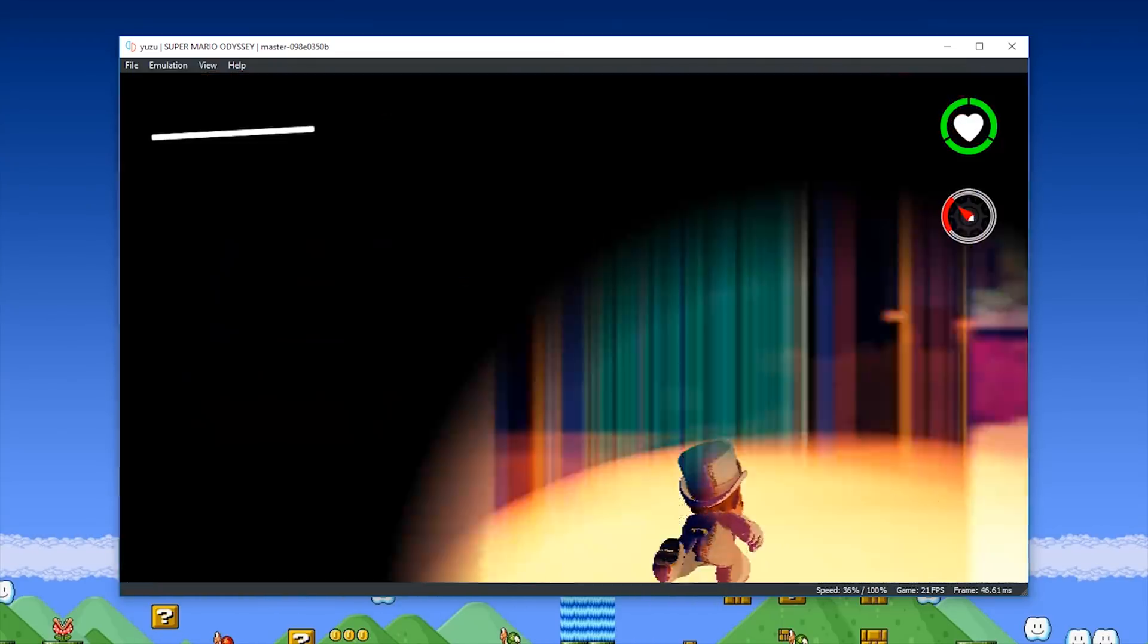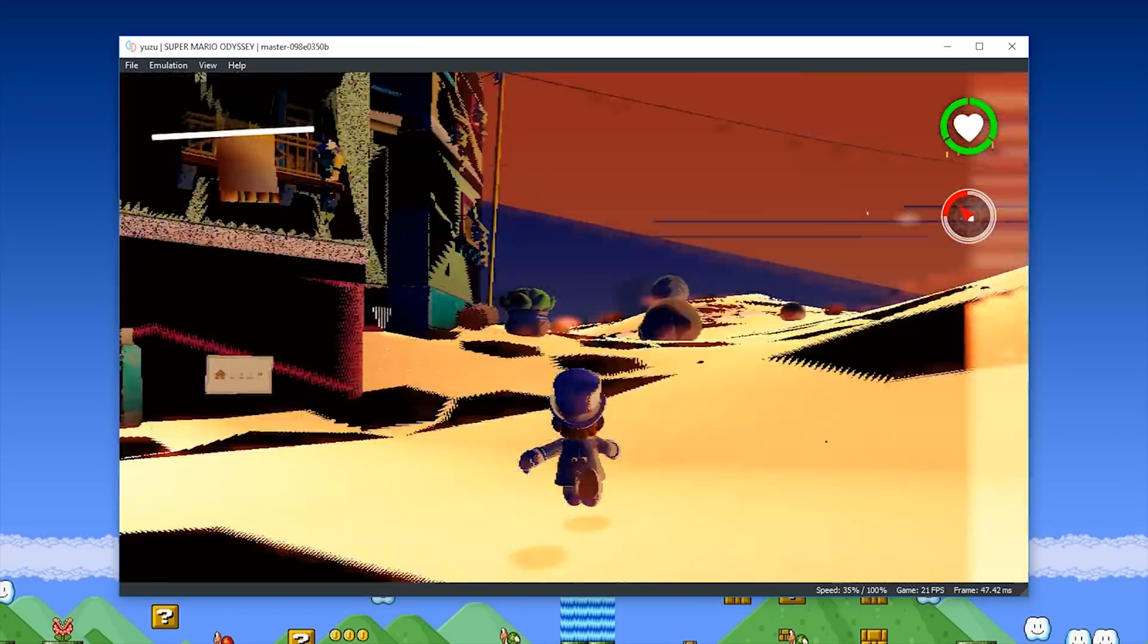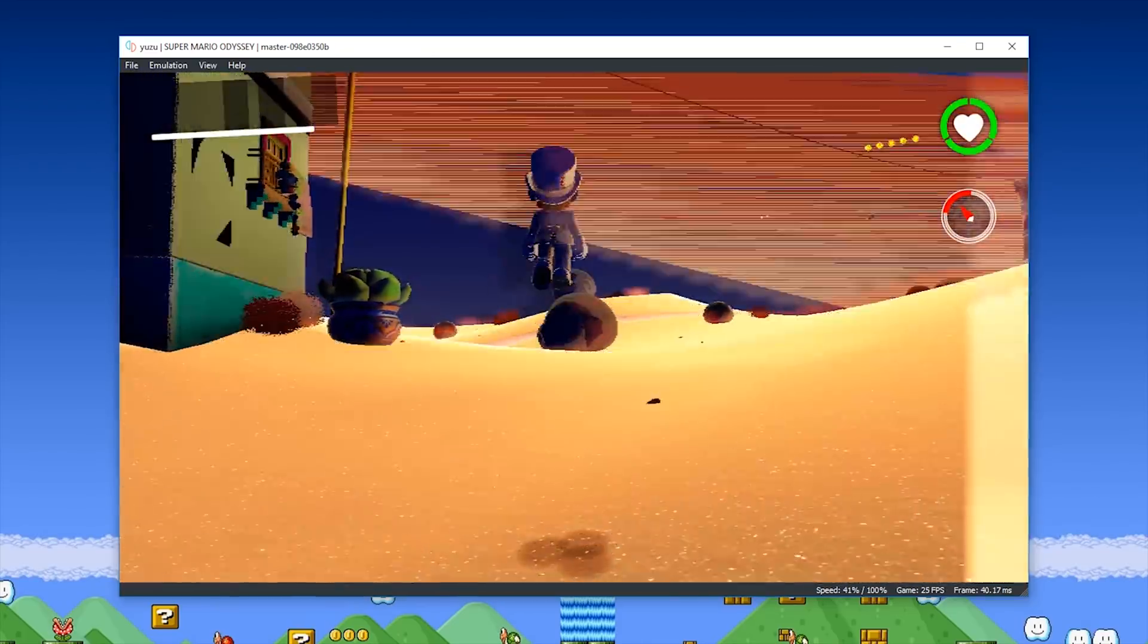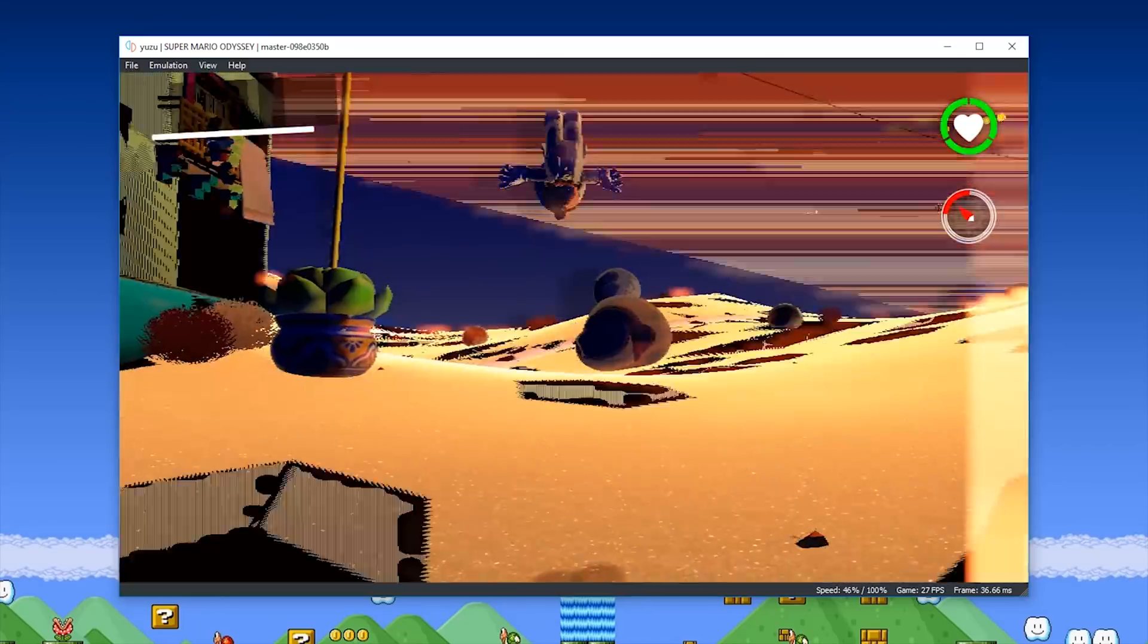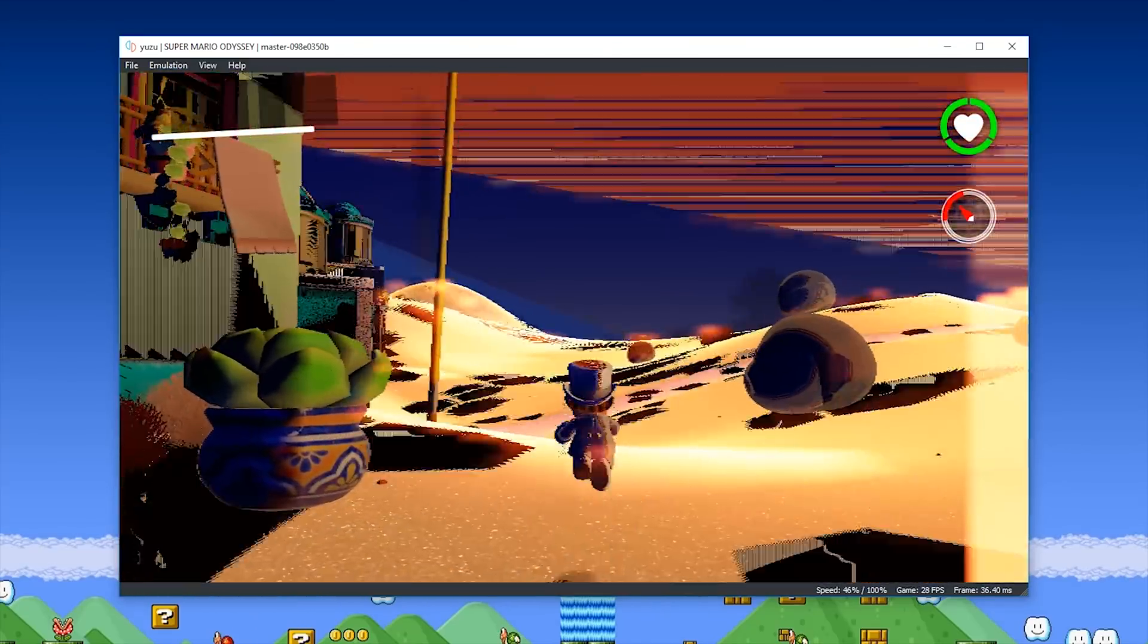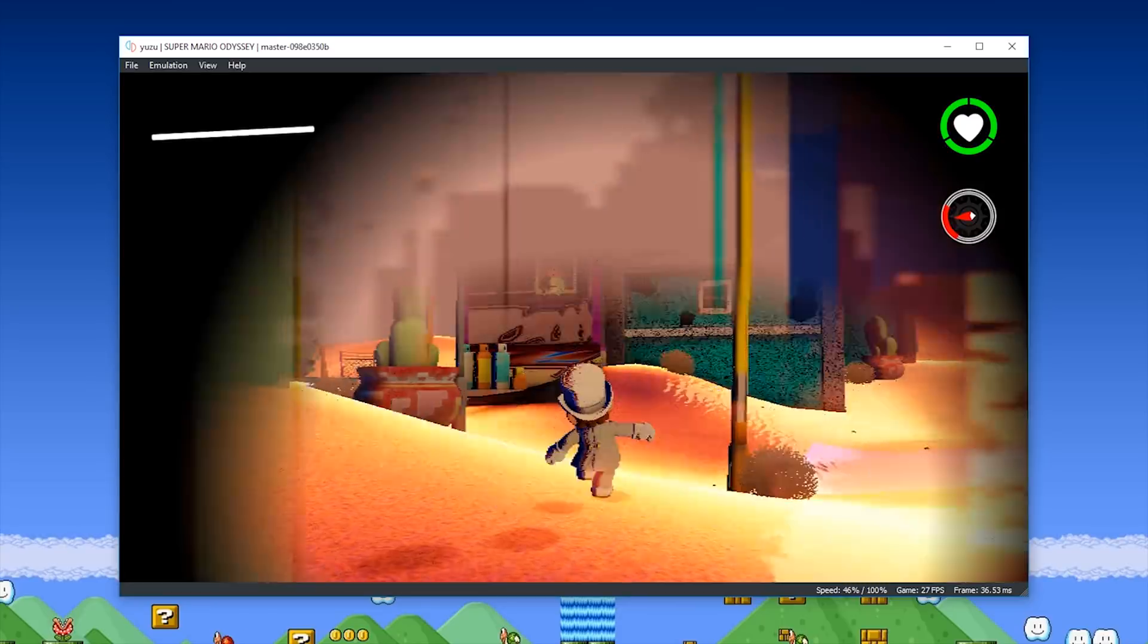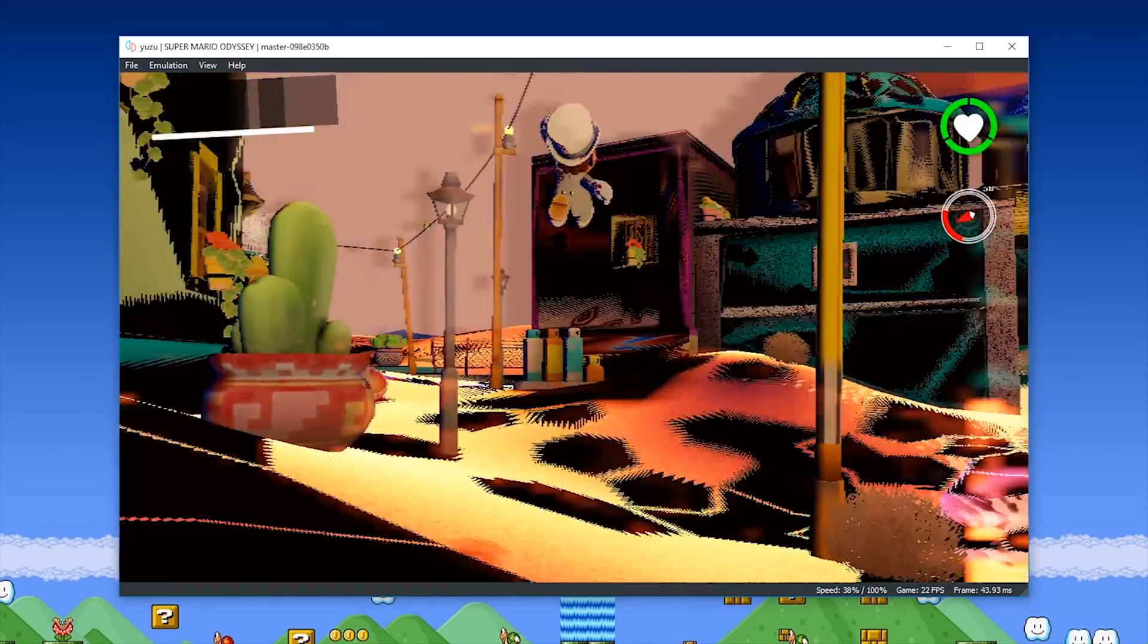So as I've said countless times across all my previous videos covering Yuzu Emulator, if these kind of development changes and this kind of speed of work isn't enough to encourage you to support them over on their Patreon to help with the development of this emulator then I really don't know what will.